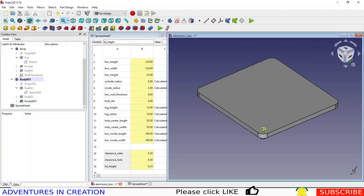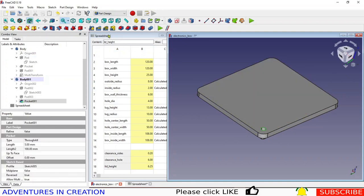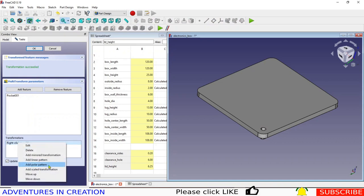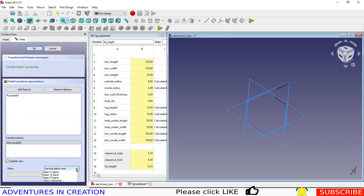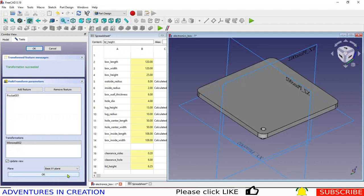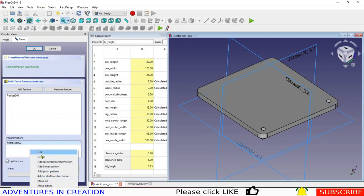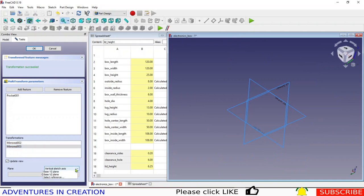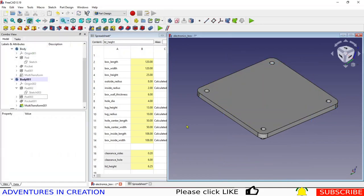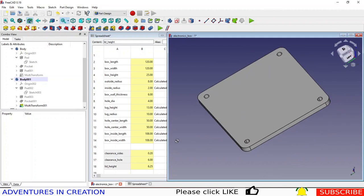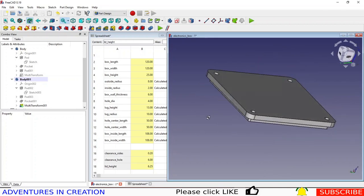We're going to mirror this hole. First mirror it on the XZ plane, then add another mirror on the YZ plane. Now we have four holes, one in each corner, each mirrored — and that is essentially our lid.